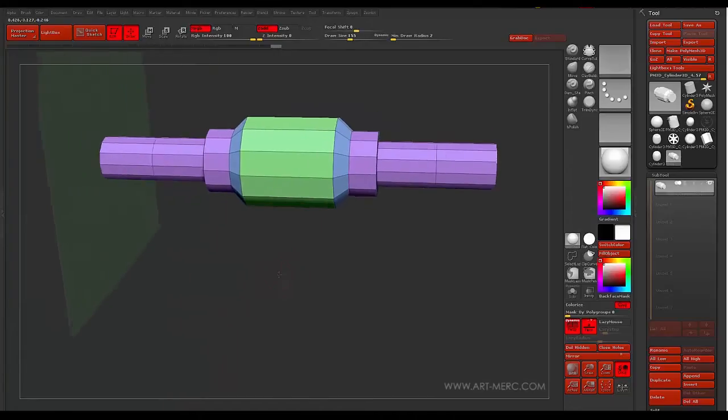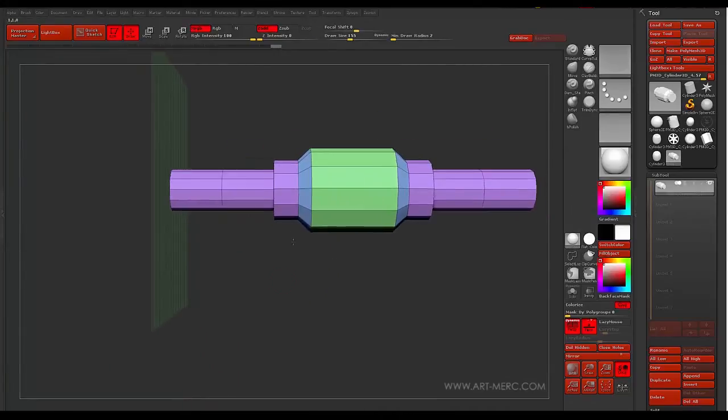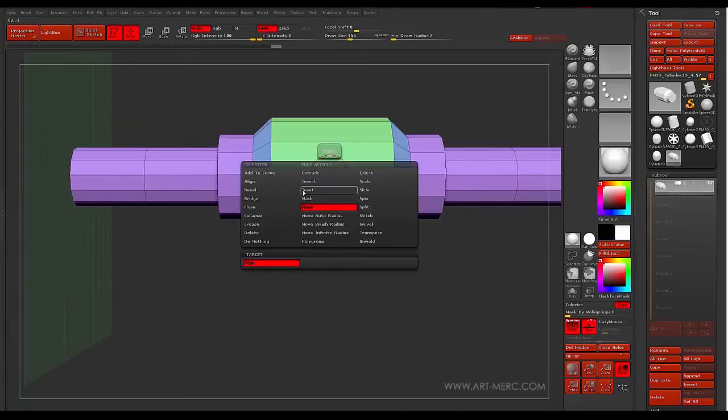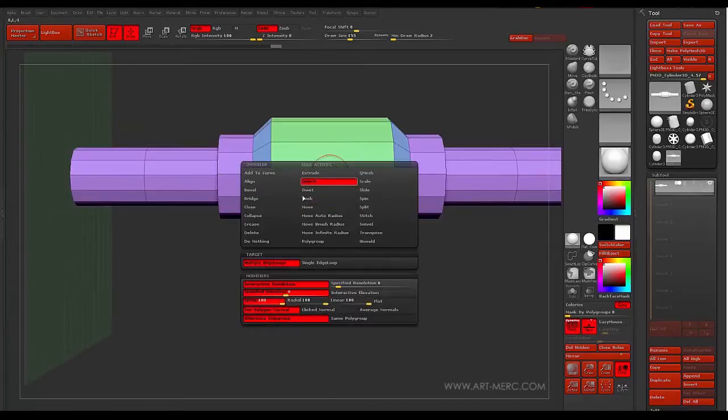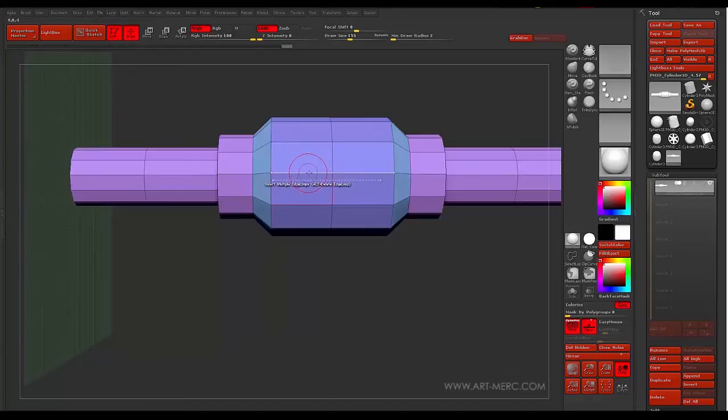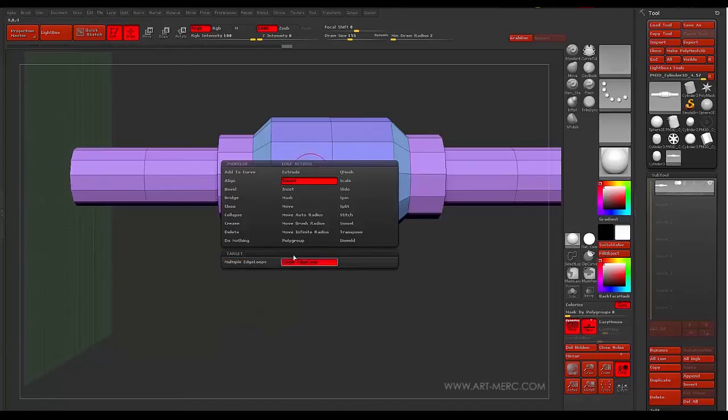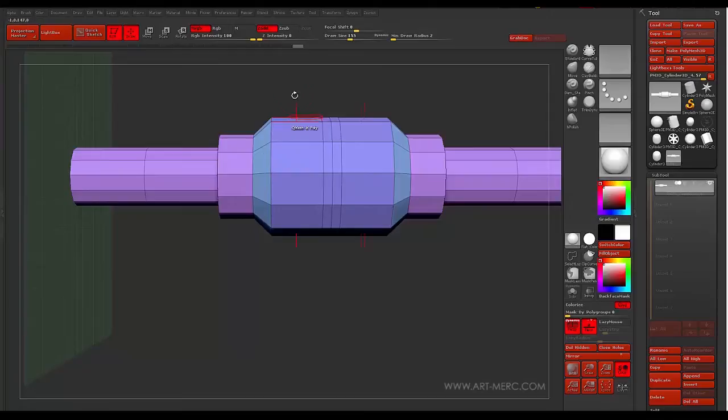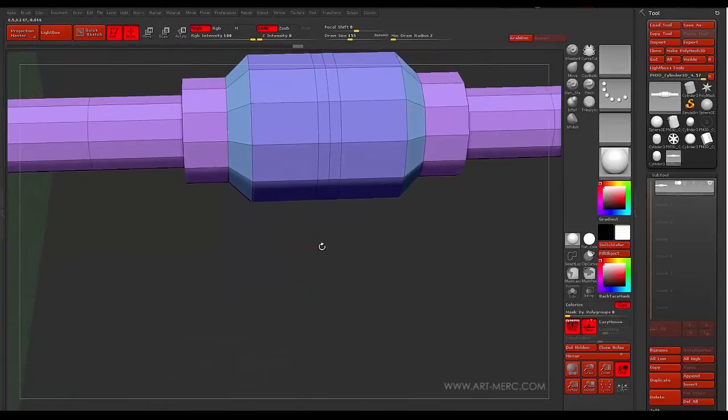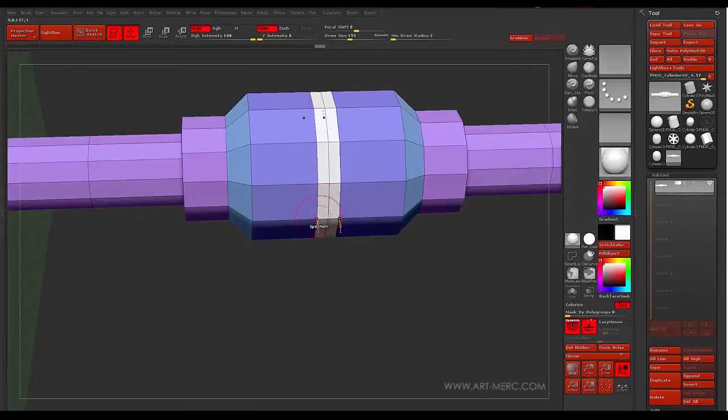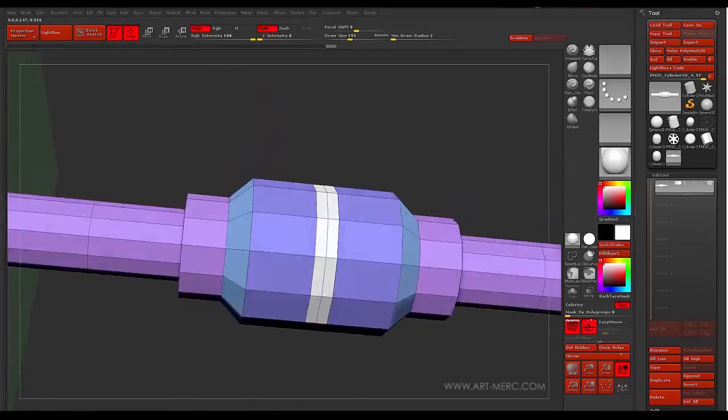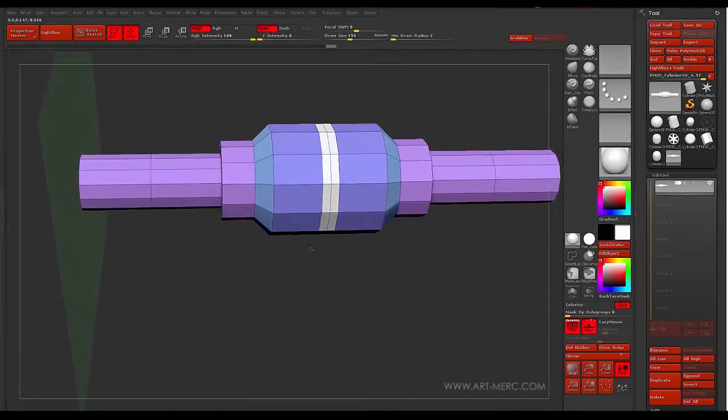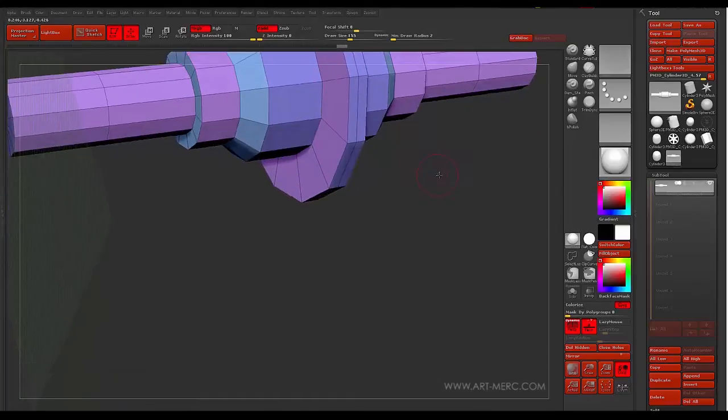Before I get too far, though, I still want to do something here. So let's see. What can we do? We'll do an insert. Then another insert. Make sure we got everything. Go ahead and QMesh this out.